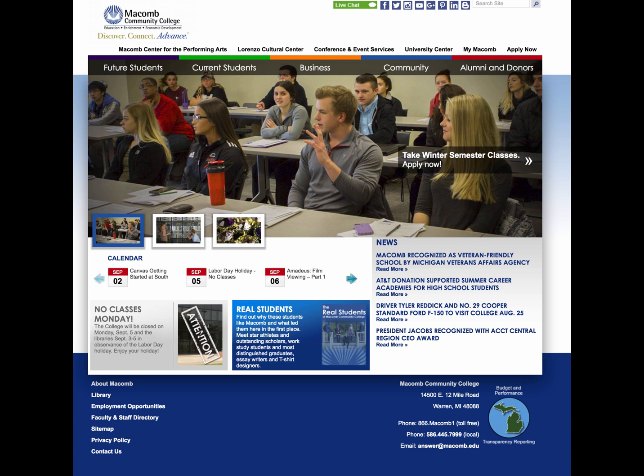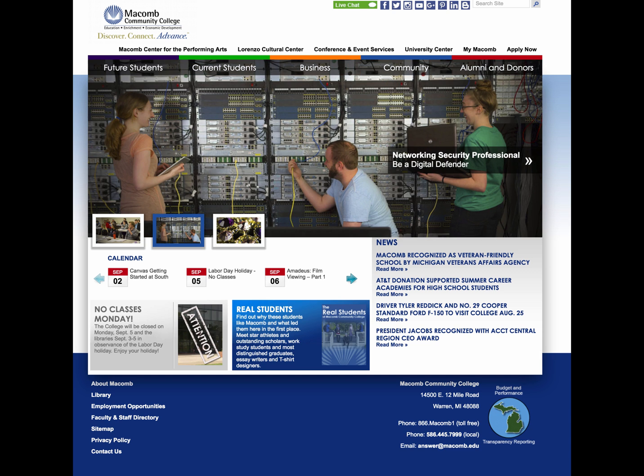Let's walk through some of the basic components of a web page. Here we have the Macomb Community College homepage located at macomb.edu.